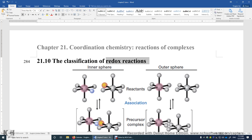It can be done in two different ways. We call them inner sphere electron transfer and outer sphere electron transfer.